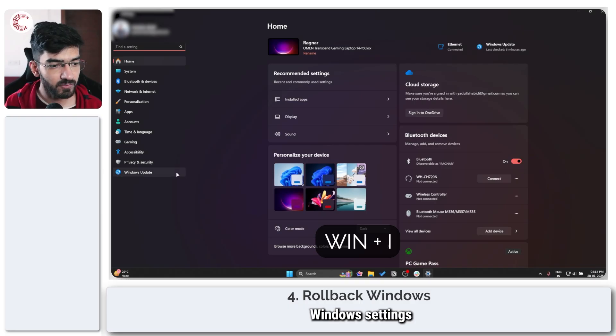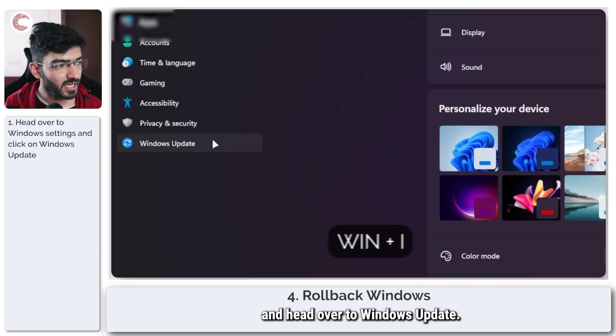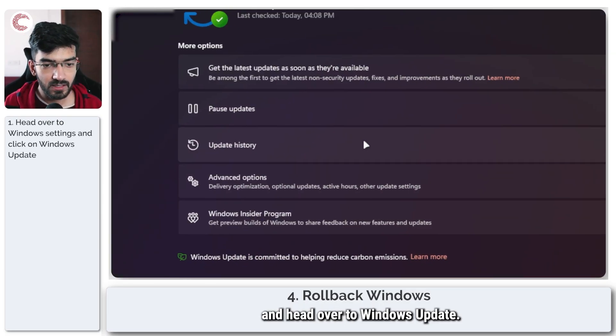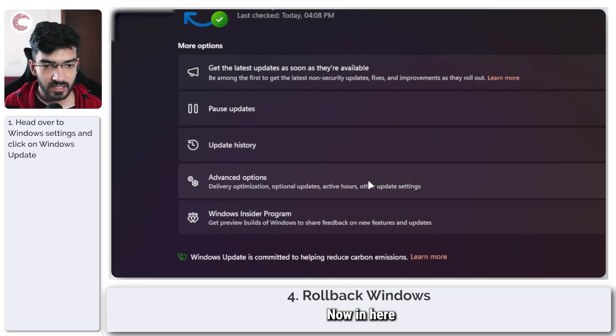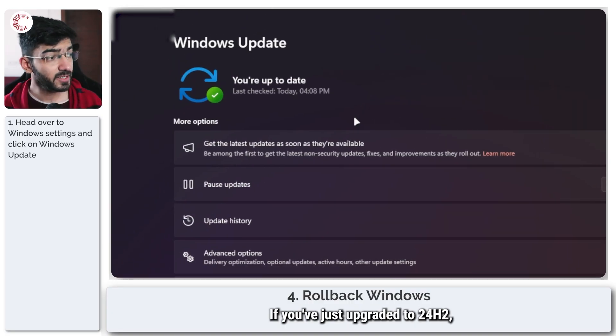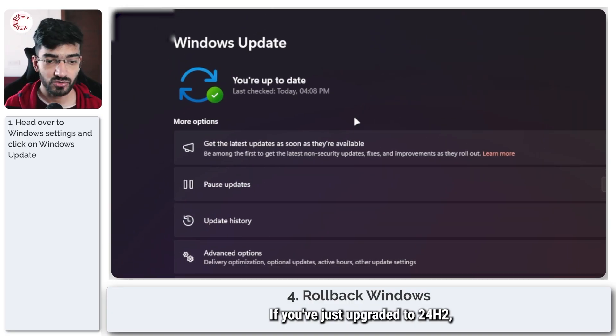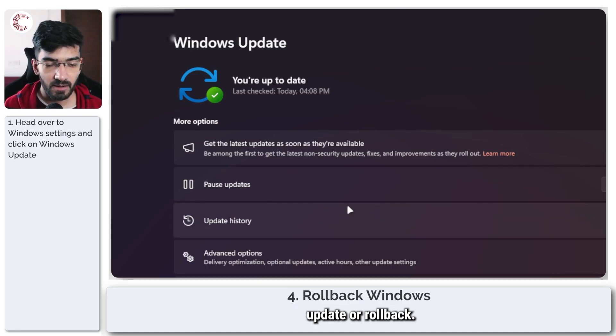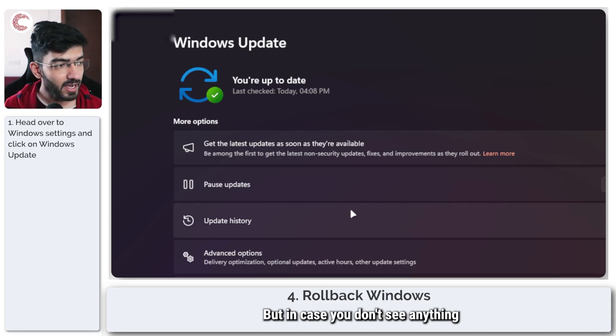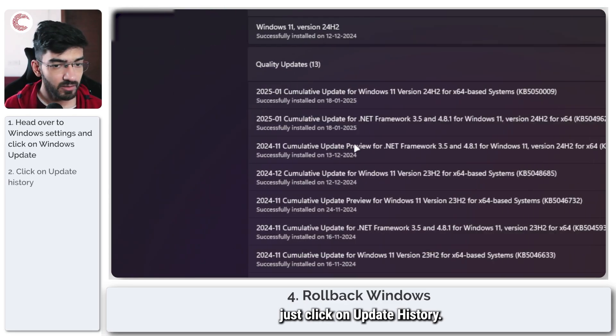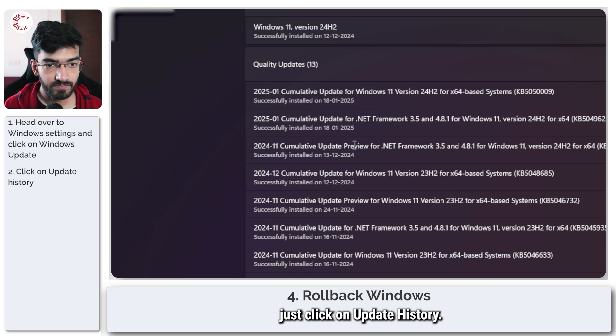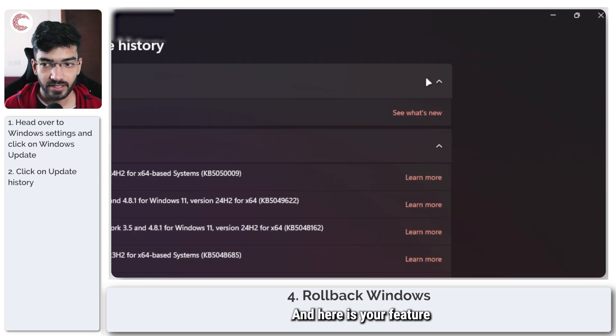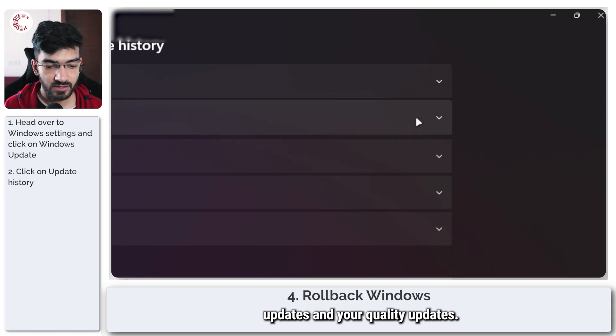To roll back a Windows update, press Windows key plus I to open up Windows Settings and head over to Windows Update. In here you will have certain options. If you've just upgraded to 24H2 you might be able to update or roll back, but in case you don't see anything, just click on Update History. Here are your feature updates and your quality updates.